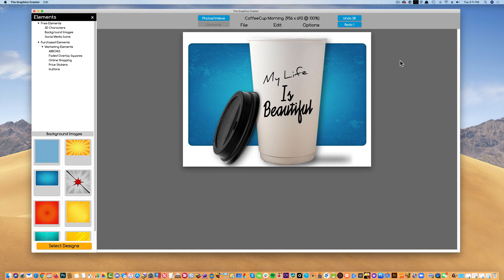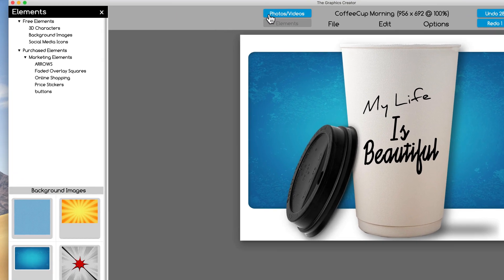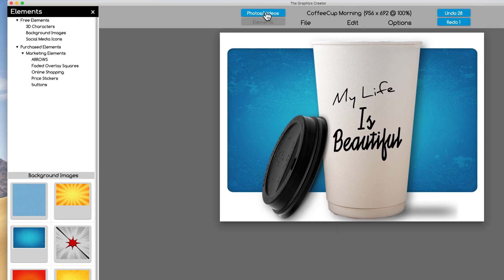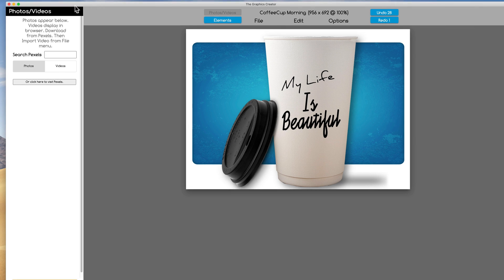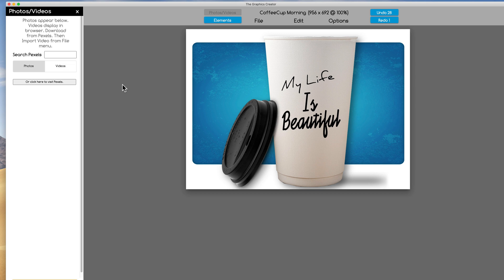Another way to get graphics into the software is to come up here and we're going to click on this photos and videos button up here. That's going to bring up another window. It's going to allow you to search our stock photos that we have built into the software. Pexels is a website that provides free royalty free stock photos that you can use in your projects.